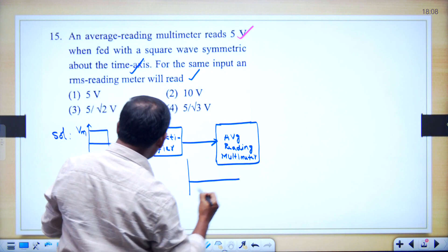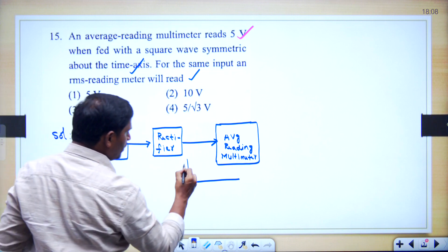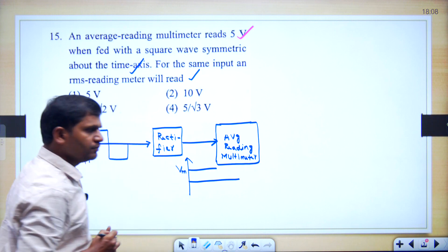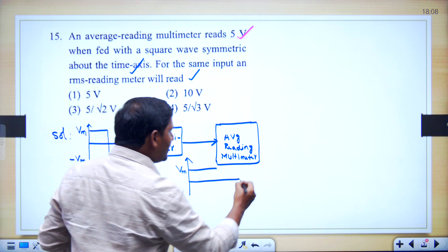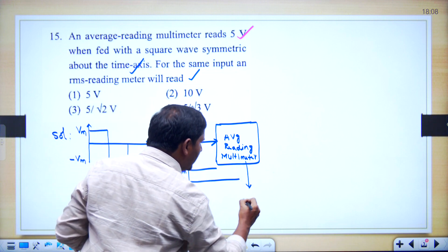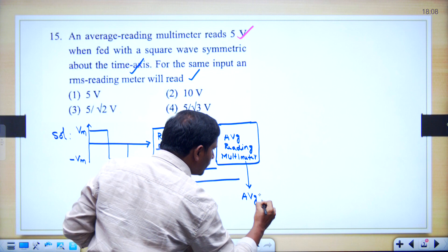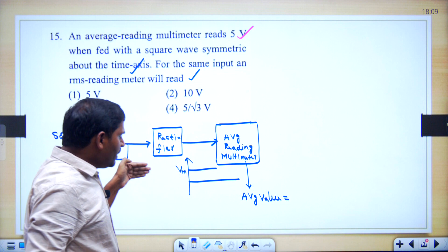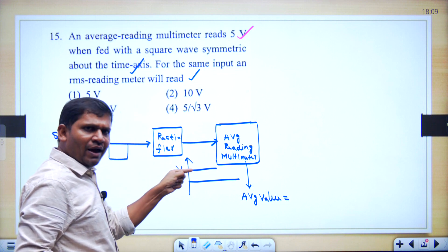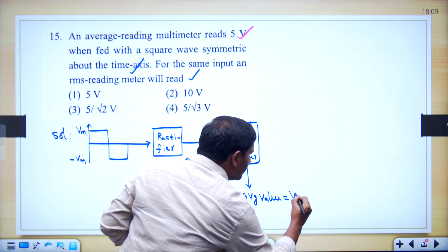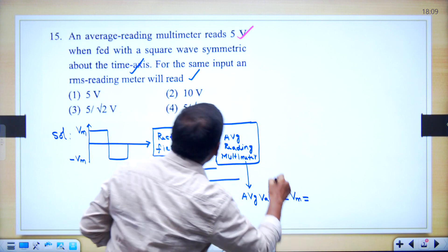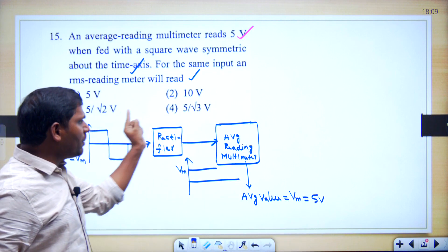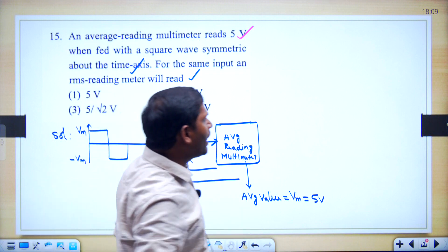The full wave rectifier converts the negative into positive, giving a waveform with peak value Vm — it is a pure DC. For pure DC the average value equals the peak value, which is Vm. But what average value is given in the problem? It is 5 volts. So Vm equals 5 volts. Now the same waveform is applied to the RMS reading meter — what is the reading?